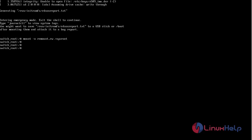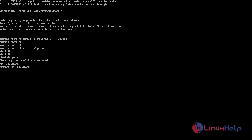Once the file system is remounted, change it to chroot so that /sysroot is used as the root of the file system. Now run the following command. Now we can change the root password. Use the following command. Now the password has been changed successfully.